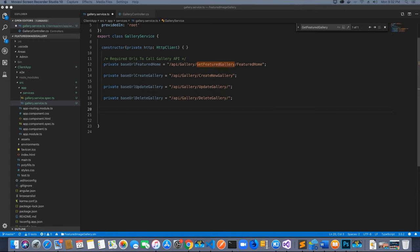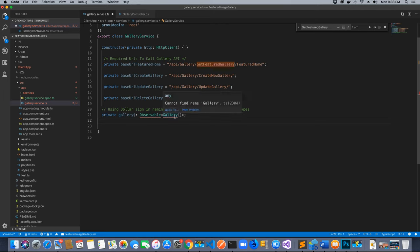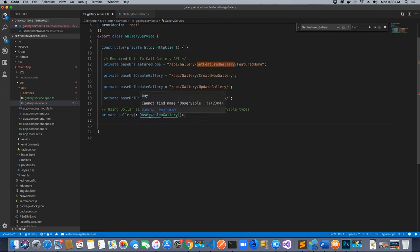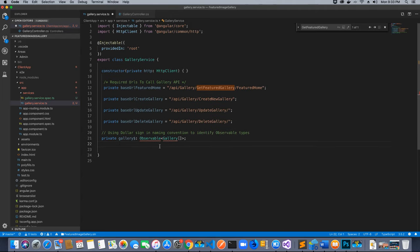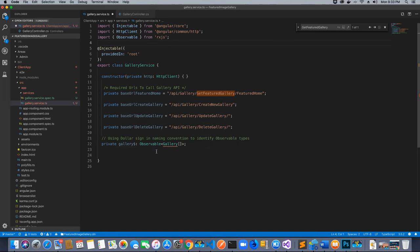Before creating that API, let's finish the gallery service class. We want to create an observable-type object that will store all the data returned from the endpoint. I've added a dollar symbol at the end of the object name — this is just a naming convention to differentiate between regular objects and observable-type objects. This observable object returns an array containing all the galleries. We need to import the `Observable` type from `rxjs`.